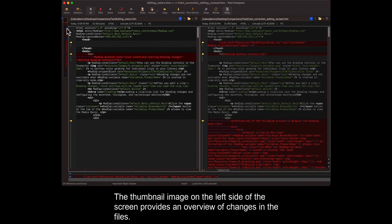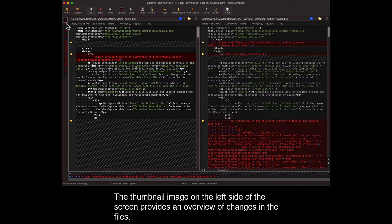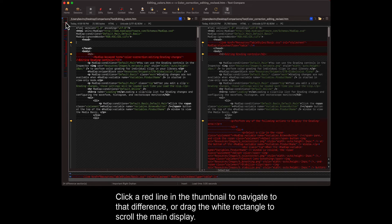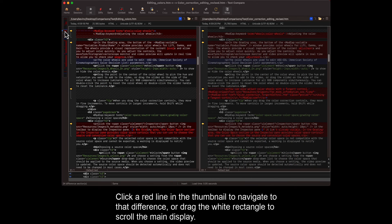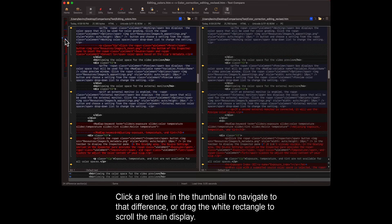The thumbnail image on the left side of the screen provides an overview of changes in the files. Click a red line in the thumbnail to navigate to that difference, or drag the white rectangle to scroll the main display.